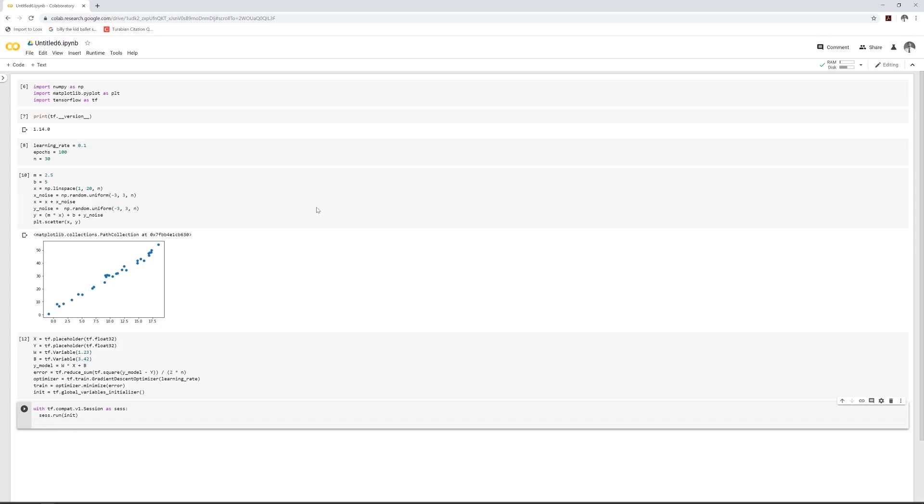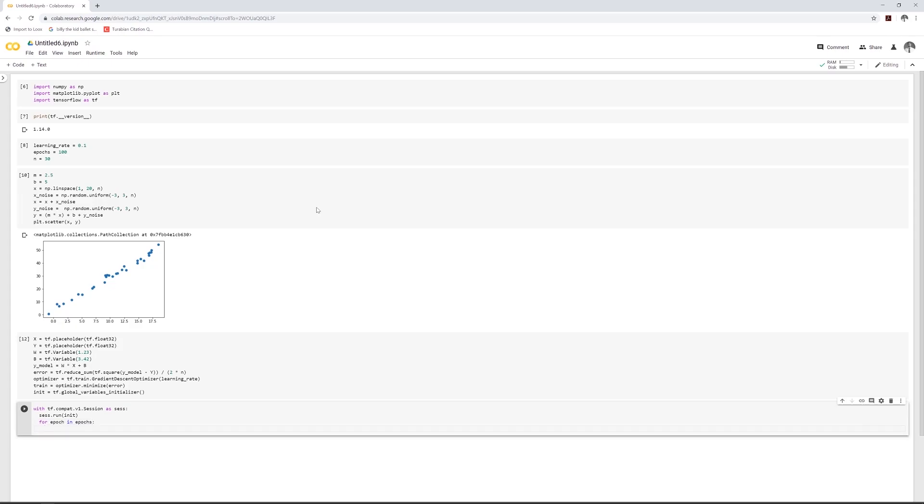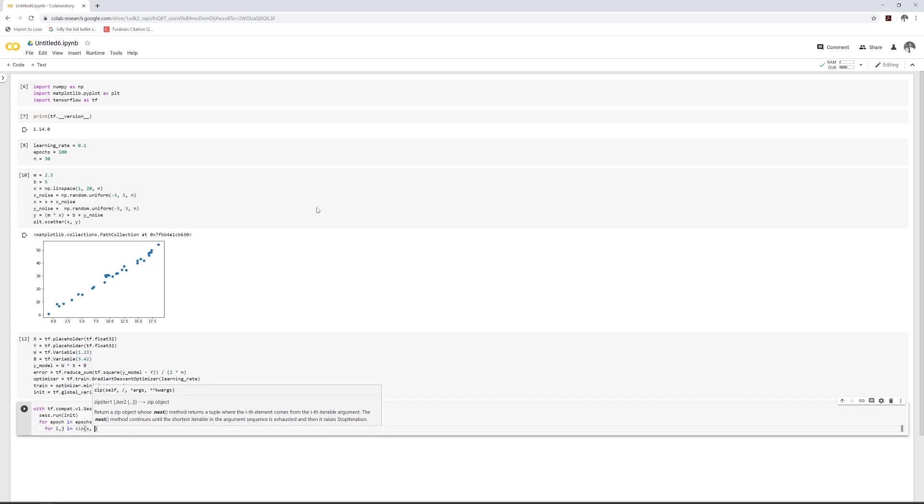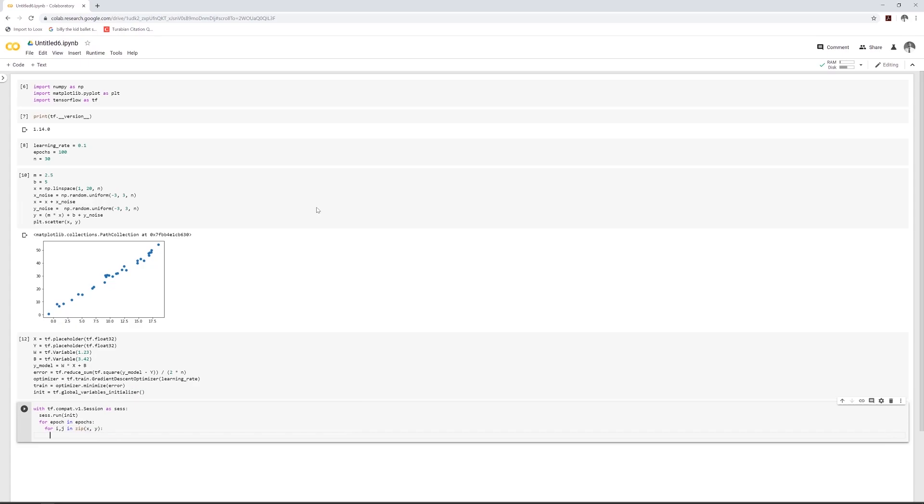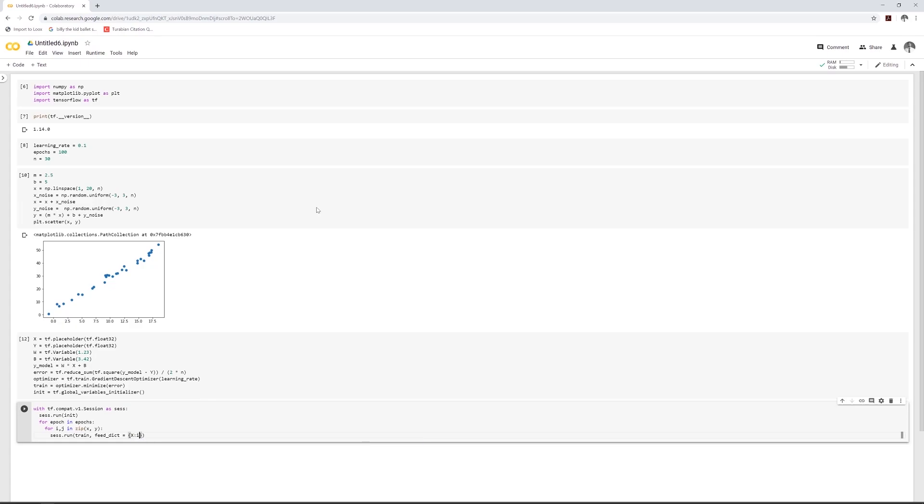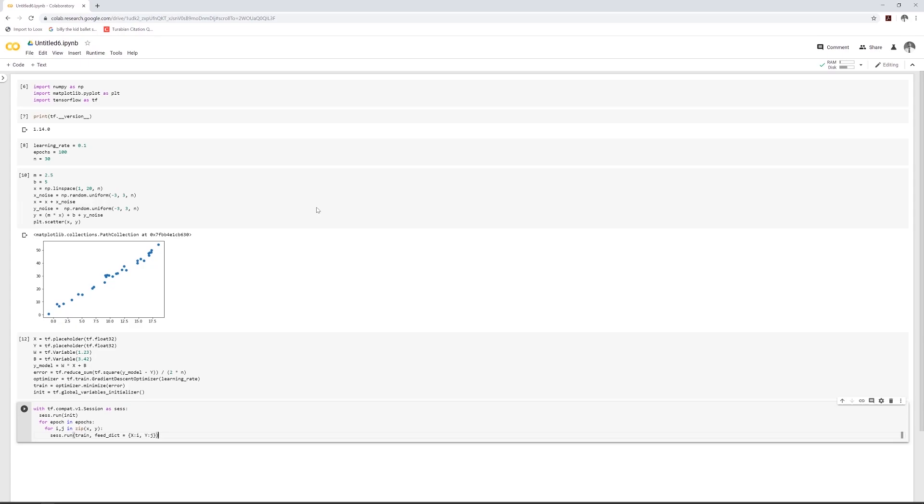Now time for the optimization. So we're going to go through our epochs. And like I said, epochs is sort of like the number of cycles that you go through to get this optimization going. So for epoch in epochs. And we're going to feed in our X and Y values to this model here. So I, J in zip X and Y, we're going to run the training. So sess.run train. And we're going to go ahead and feed those values in. So feed dict.